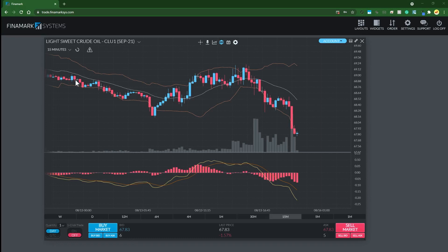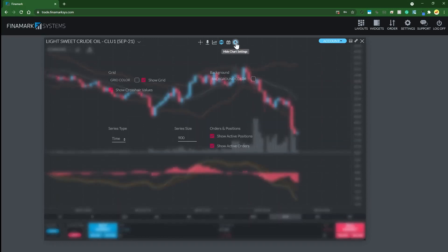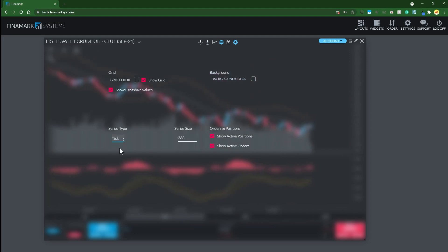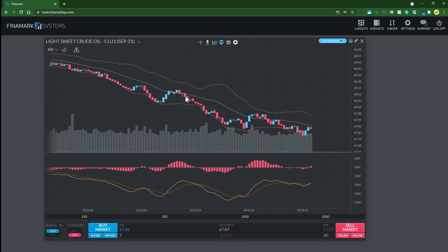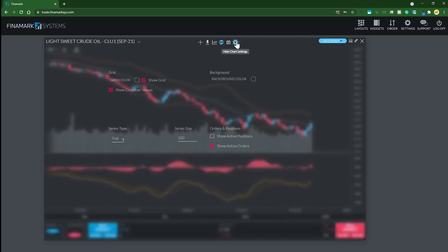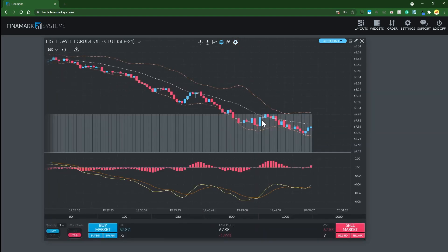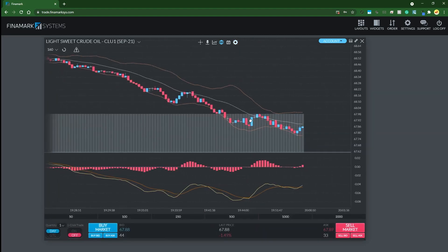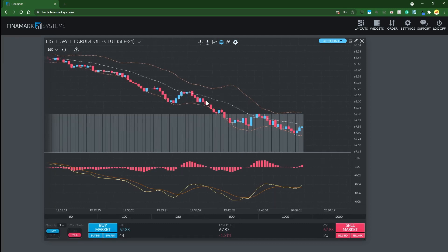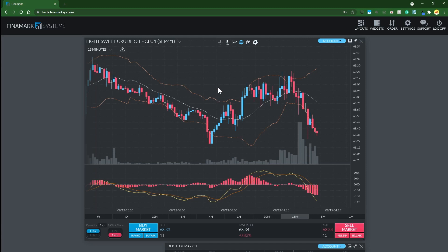If you want to change from pure time candlesticks to tick charts, click on the chart settings, then go into the series type. In the drop-down menu you have a few options where you can also define the series size to whatever you want. If you want to change to a volume chart, you would do the same thing. Pretty simple. Now I prefer my time-based charts for many reasons, so I'm just going to put this back.